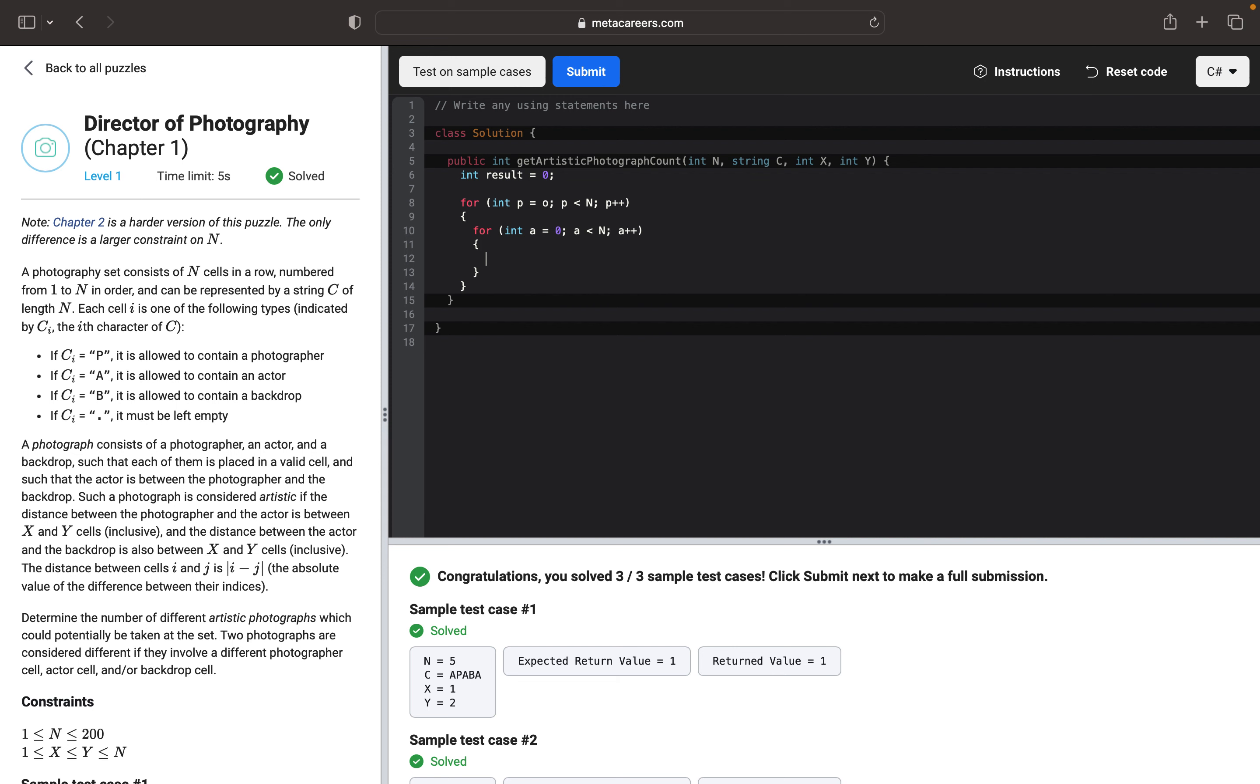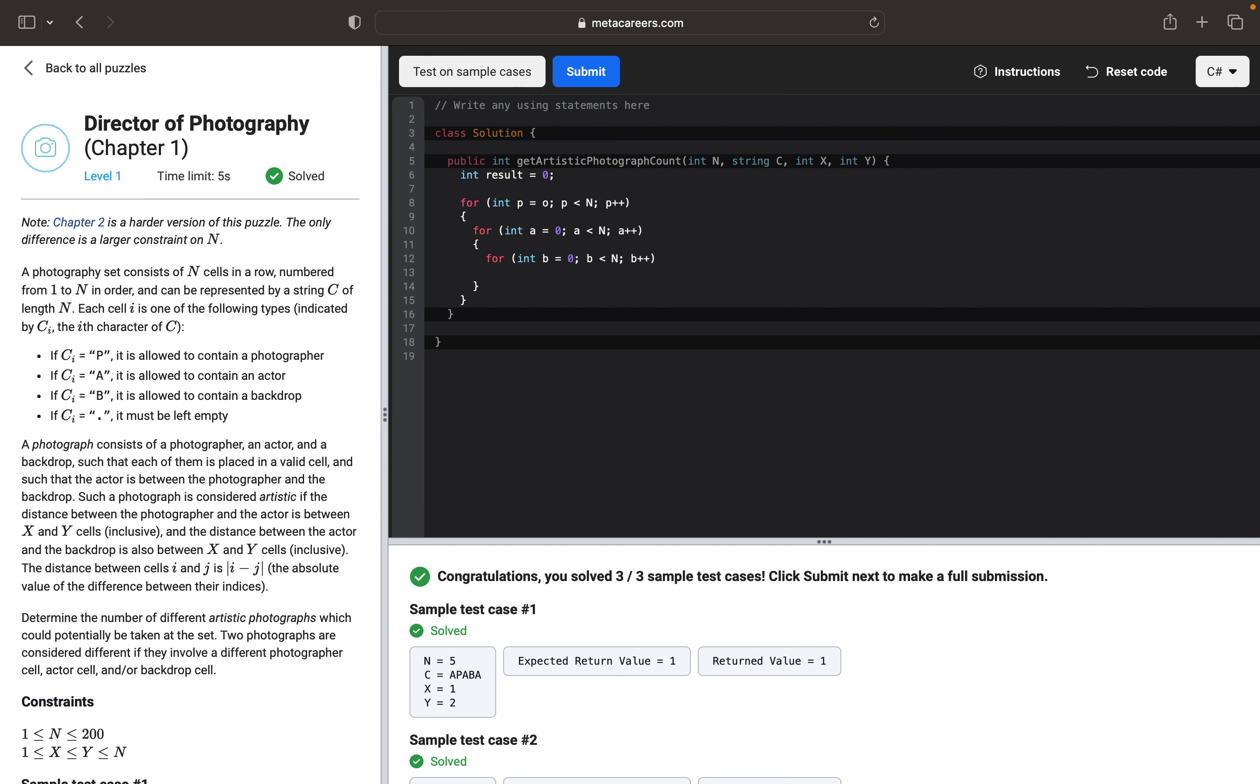Then we will go through our last loop, which will represent the backdrop. And B should be less than N, and we will increment it.